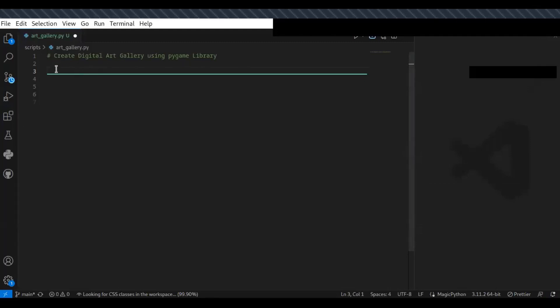Hello guys, welcome to this video tutorial. In this video I'm going to show you how to create a digital art gallery using the pygame library. By the end of this tutorial you will learn how to create a simple interactive program that displays your kids' art pieces one by one, allowing you to navigate through each piece with keyboard inputs. You can use pygame to display images and handle user interactions. Let's get started.